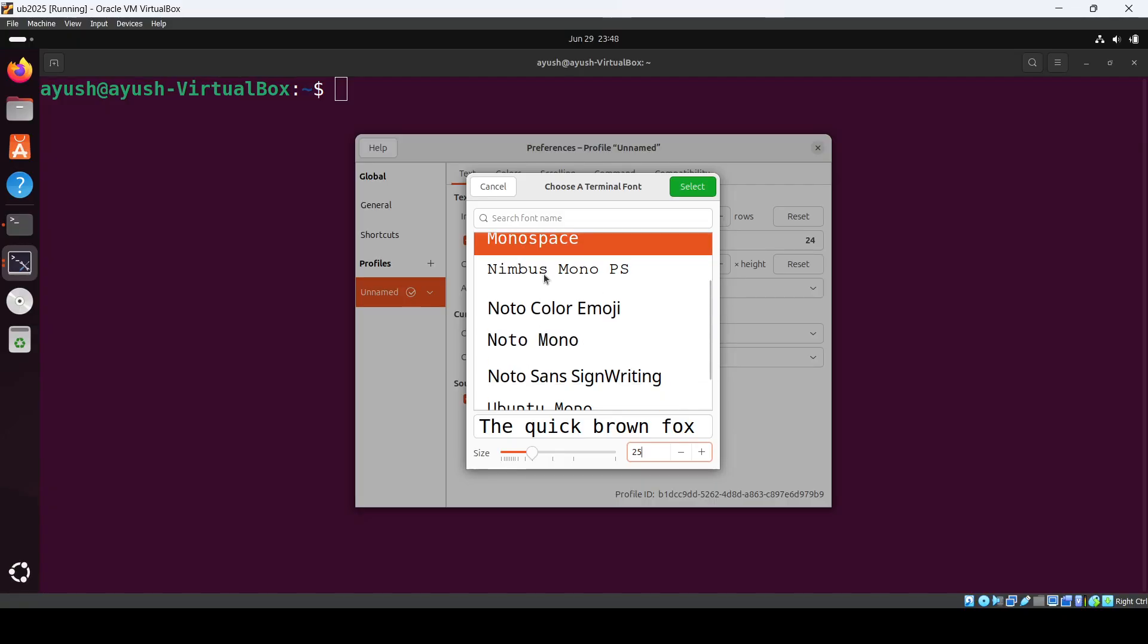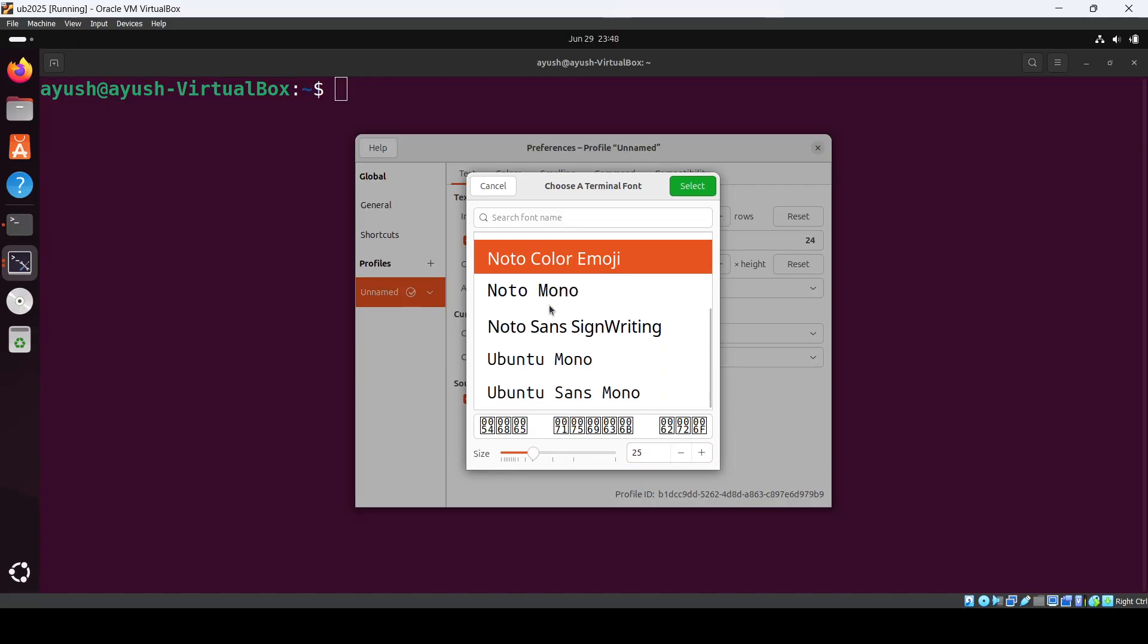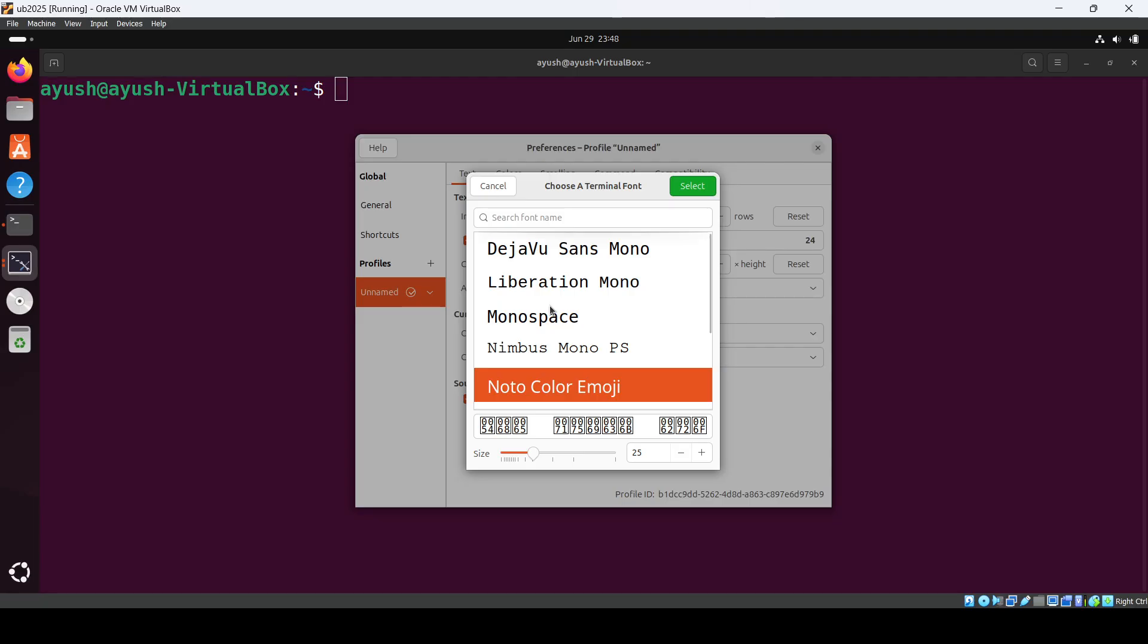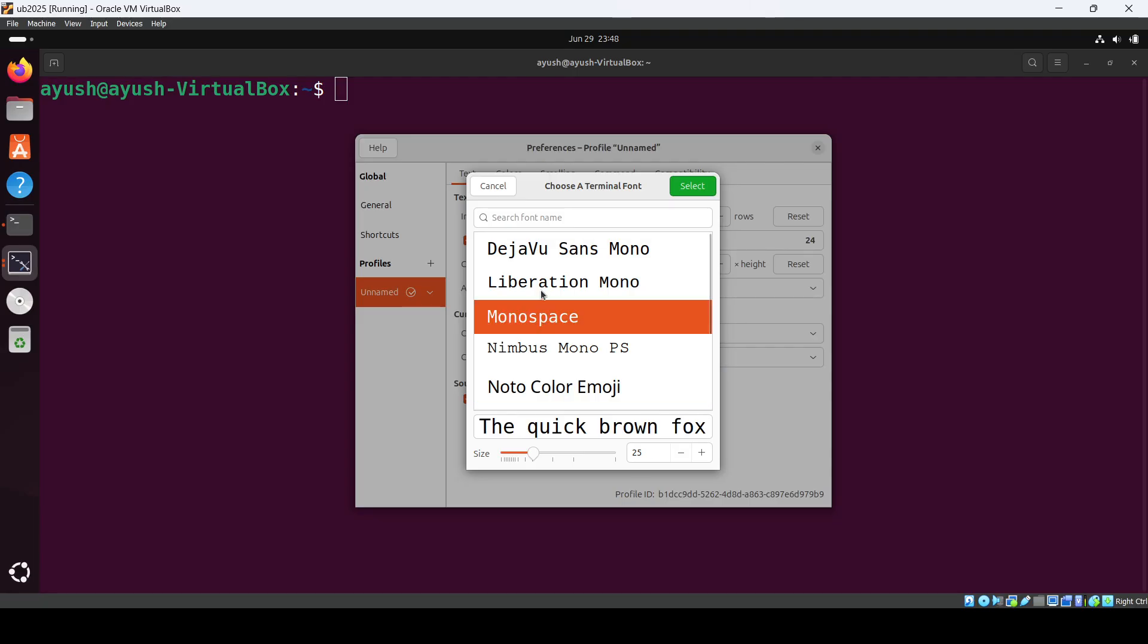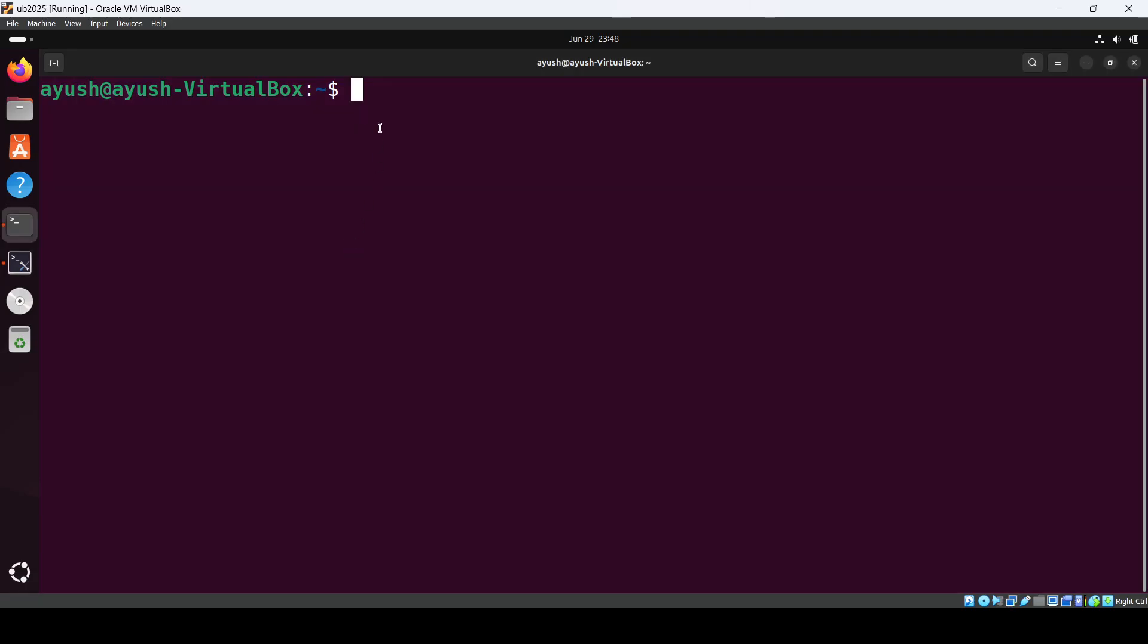And you can change the font as well, anything if you want. I will keep it this. Okay, so now you can see the font has been increased.